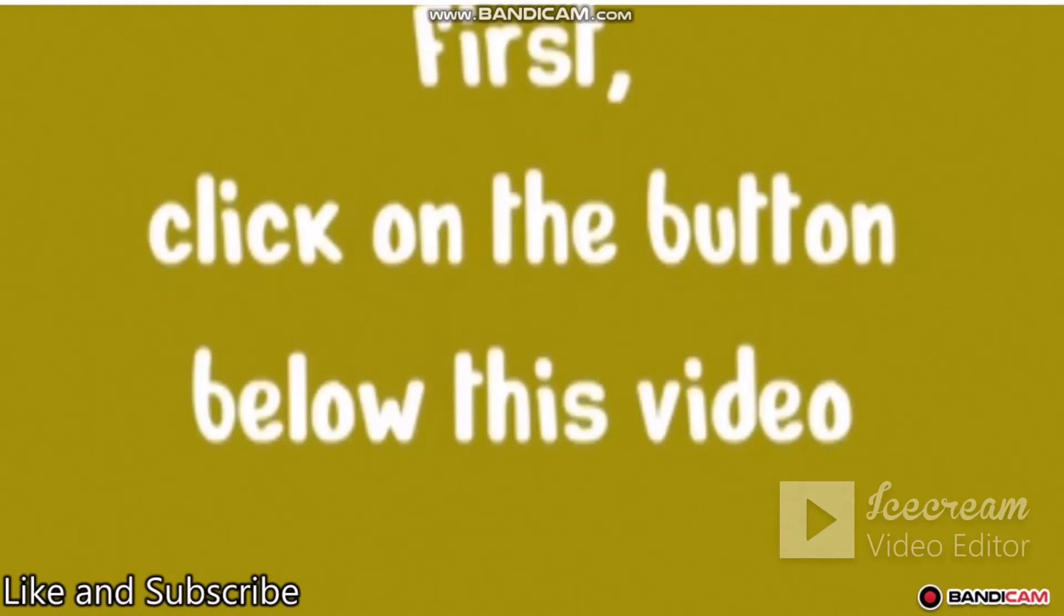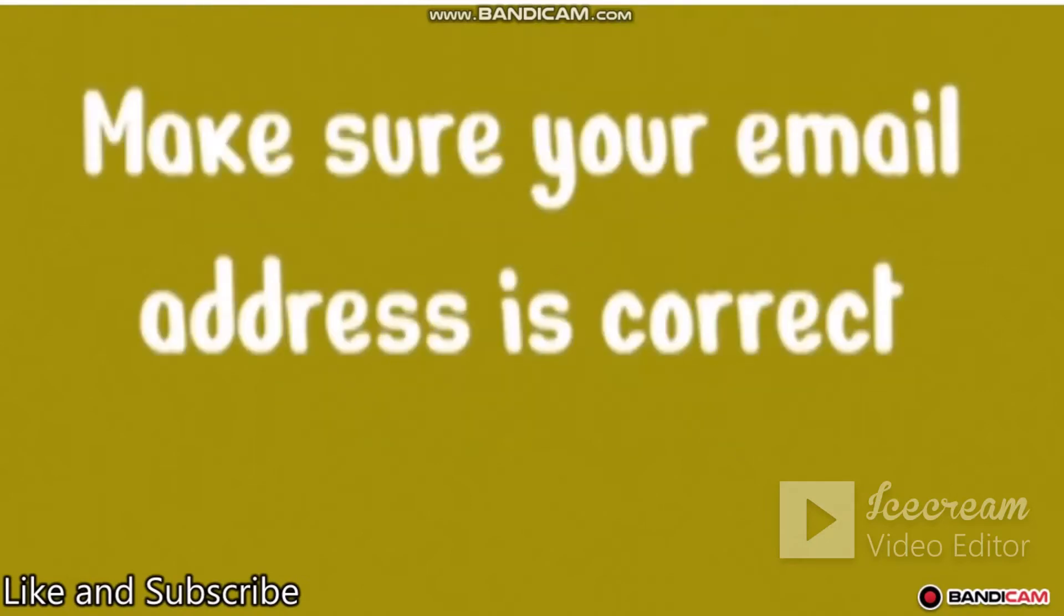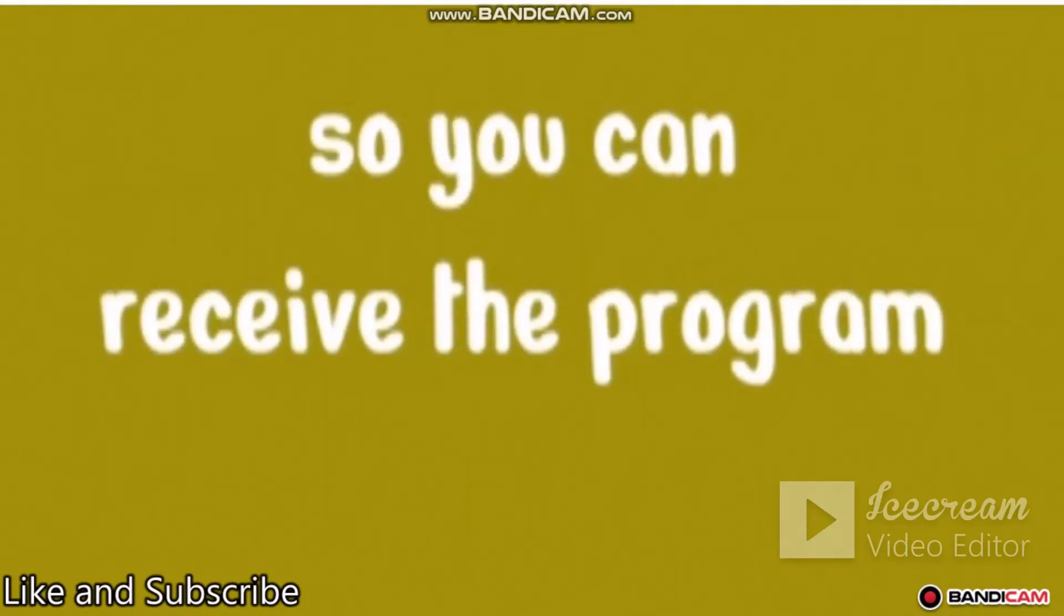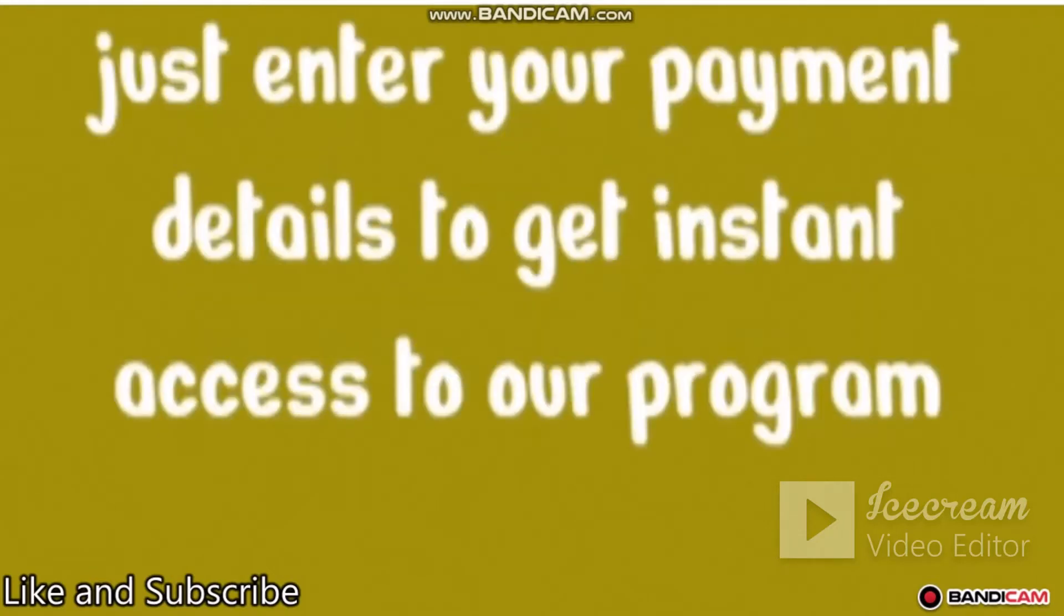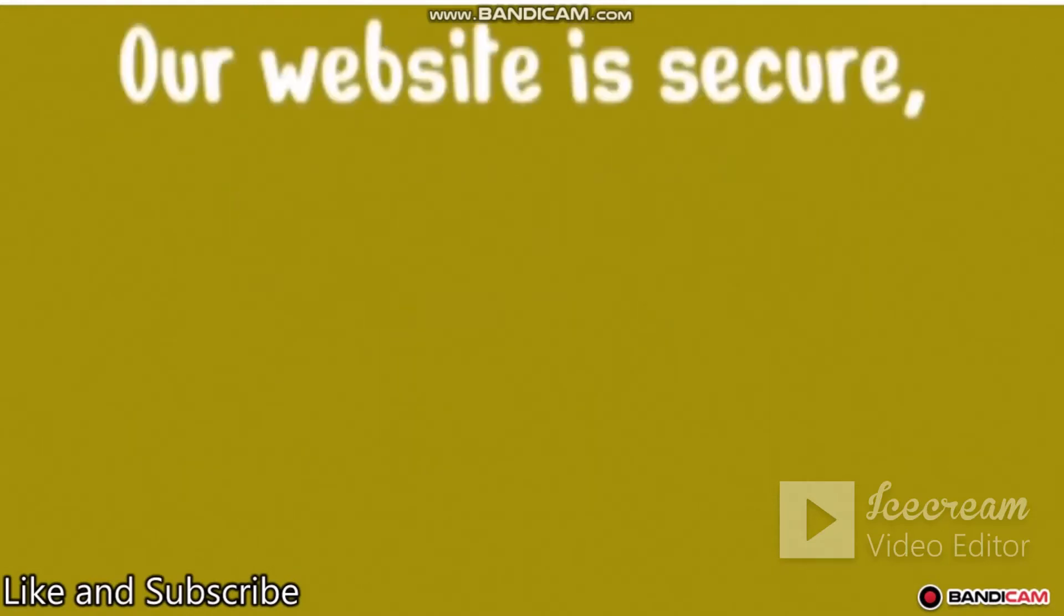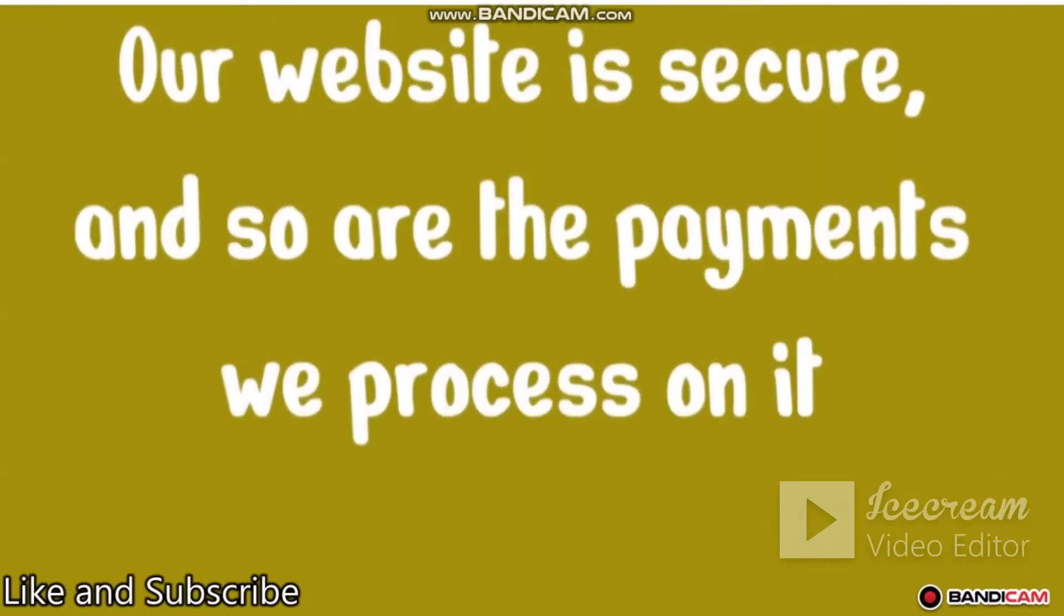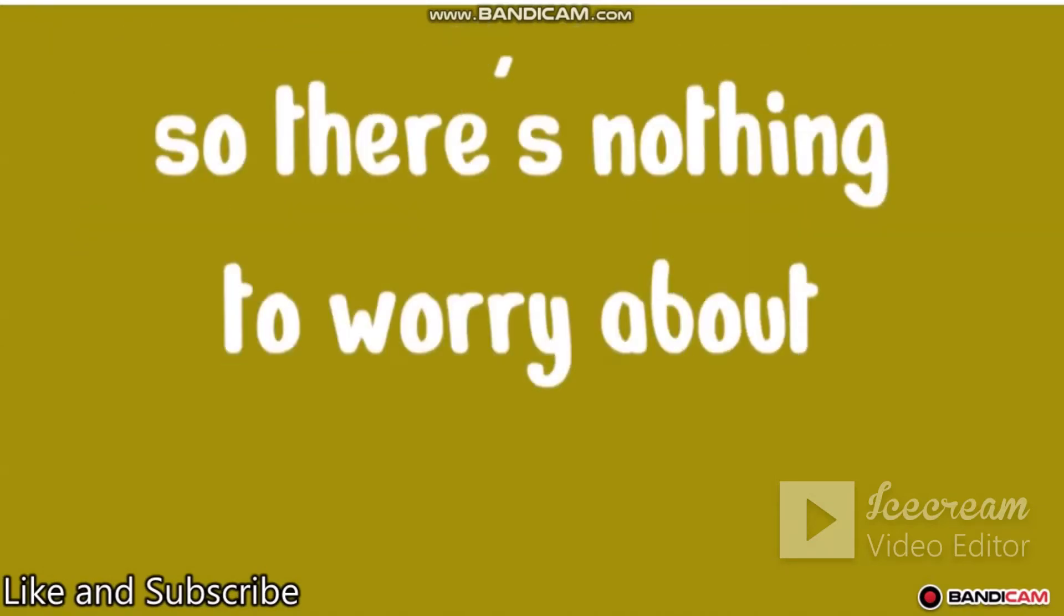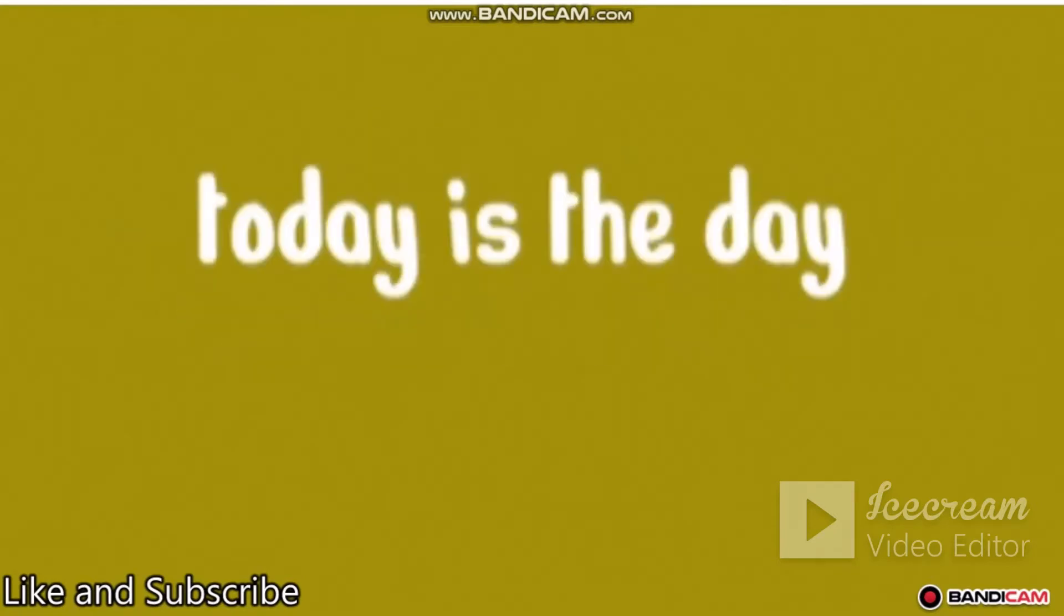First, click on the button below this video. We'll take you to a page where you fill up a short form. Make sure your email address is correct, so you can receive the program. Then, once you've completed the form, just enter your payment details to get instant access to our program. Simple, right? Our website is secure, and so are the payments we process on it. So there's nothing to worry about. If you're ready to take action and change your life, today is the day.